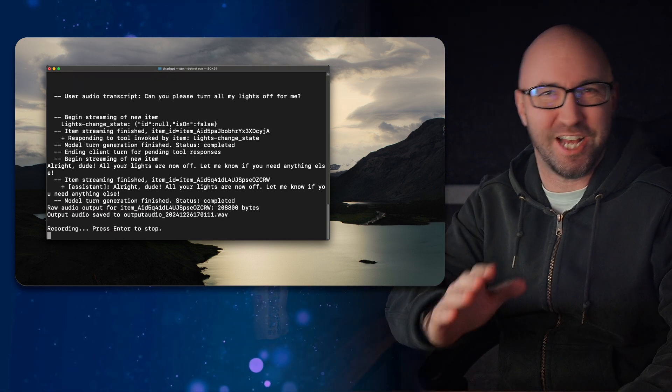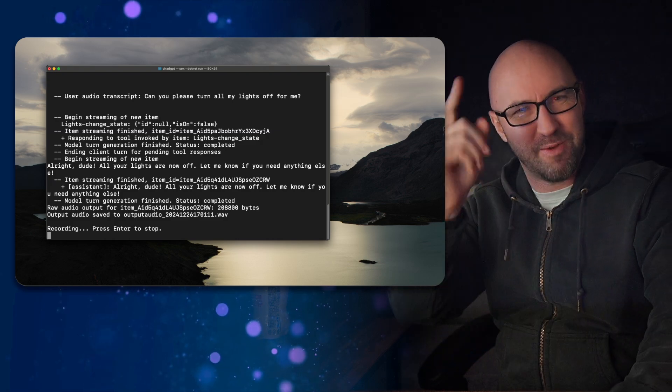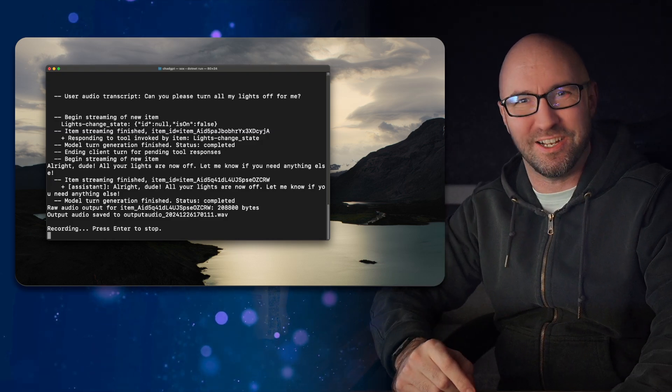Yes, Chad. Can you please turn all my lights back on, but make them a nice red colour? Boom. Lights are back on and shining in a sweet red. Anything else you need, just holla.